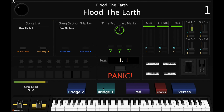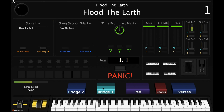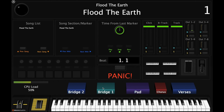We jump into the bridge section and we want to push the mod wheel to 100%. At that point, we are playing the chords A to F to C to G — that will be the chord progression for instrumental one, as well as what we call bridge one. Bridge one is played twice.